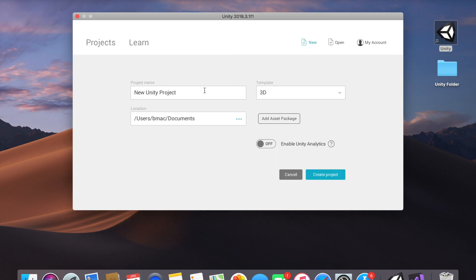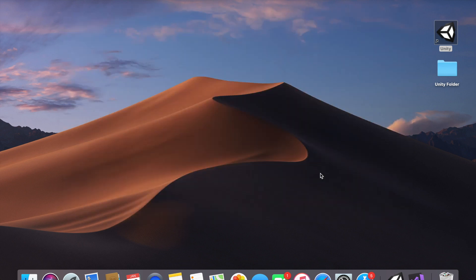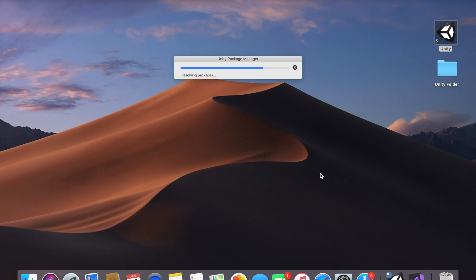We will go new project and name it very creatively bolt tutorial. Perfect, 3D is good, that's where I store it. Ignore the file destination name and then go ahead and create the project.